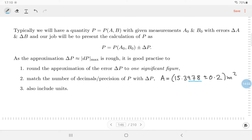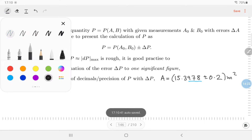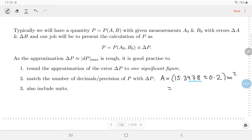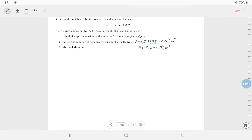You should match the precision of your main calculation to the precision of the error. The error 0.2 is to one decimal place, so you'd write 15.4 plus or minus 0.2 meters squared. That makes way more sense. And as engineers, you should always include units.